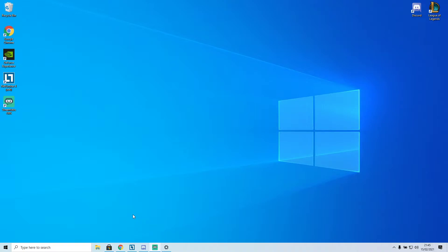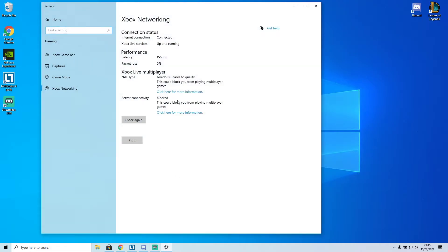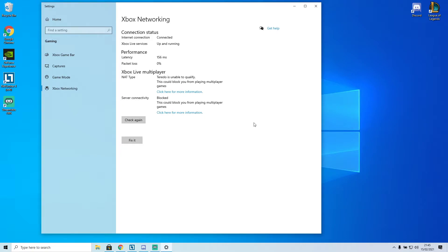It works for me so it should work for you theoretically. Basically you'll be seeing this error: Terado is unable to qualify and this could block you from playing multiplayer. I was trying to play Halo Master Chief Collection and it just didn't let me play. The fix for it was pretty easy to be honest.